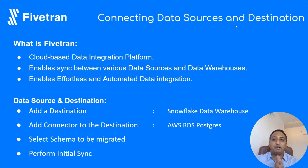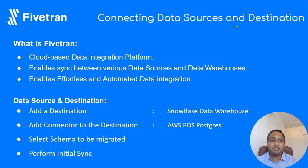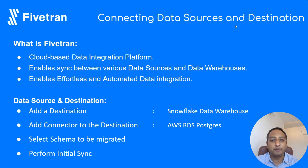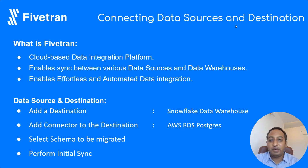Fivetran is a cloud-based data integration platform. It enables sync between various data sources and data warehouses in an effortless and automated integration way. Let's quickly go through the prerequisites.